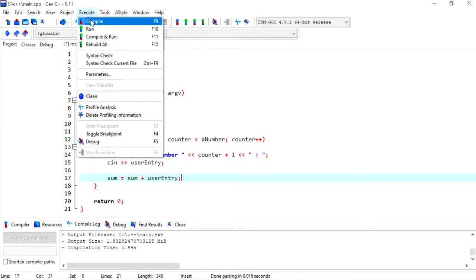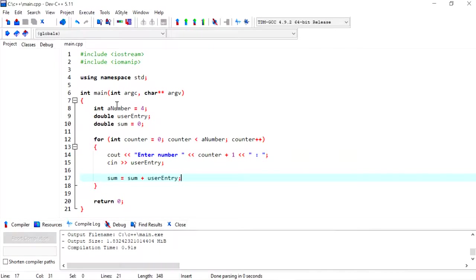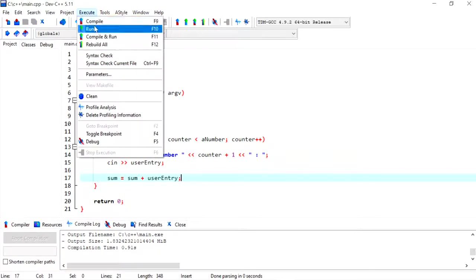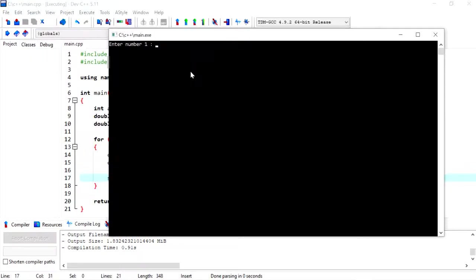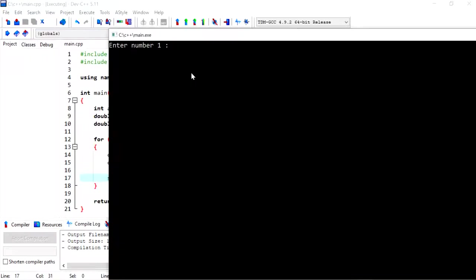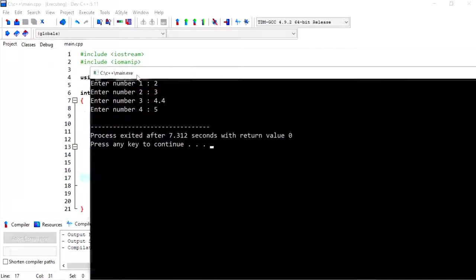Before we do anything further, it's good to compile this to check for any errors. It's always easier to fix a small program than a large program. So I could put in some values, and this accepts decimal values as well. Nothing really happens because we do calculate the sum, but we don't do anything with it, and that's what we are going to do next.